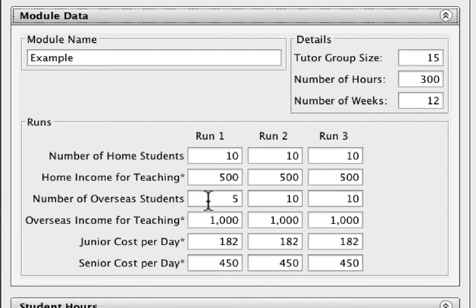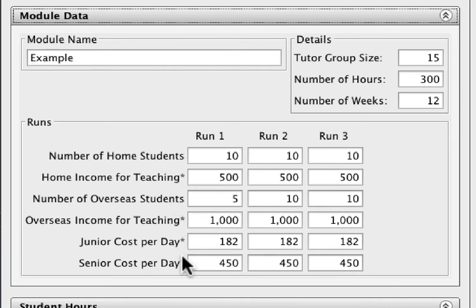This model takes no account of changing inflation. So for example, the income we're expected to derive from students remains constant over the three runs, both for home and overseas students. Similarly, the costs per day for junior and senior staff remain constant.